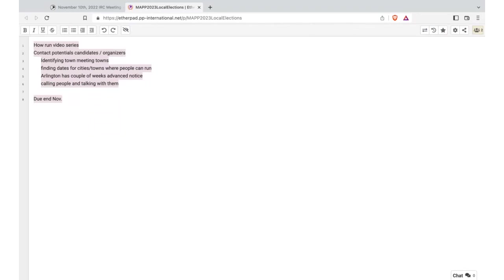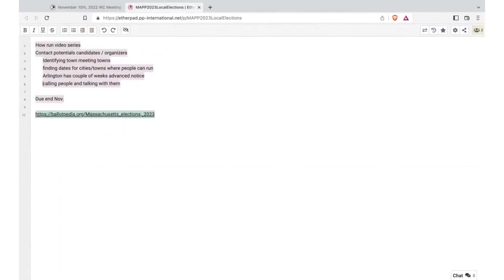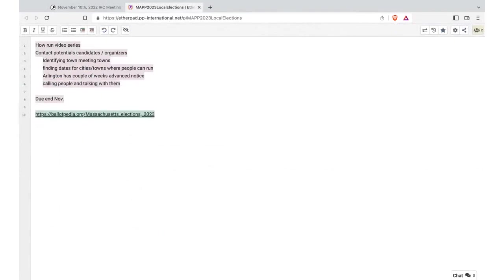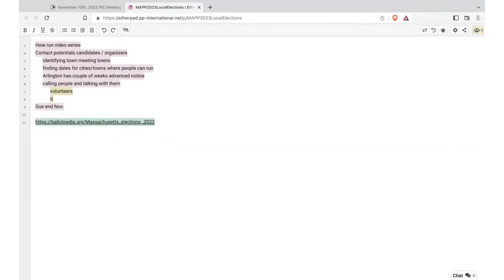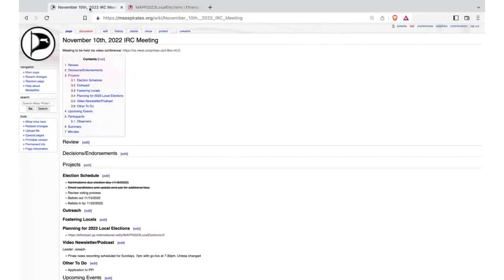Getting this done and calling people and talking with them by the end of November. So hopefully our new other officers will be able to help with that and reaching out to volunteers. I just added the Ballotpedia for Massachusetts for 2023. Yeah, I figured that would get updated as we get closer.